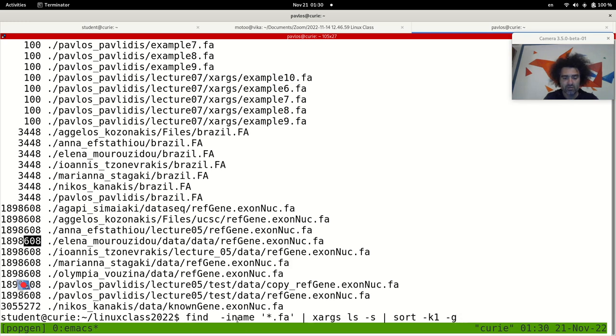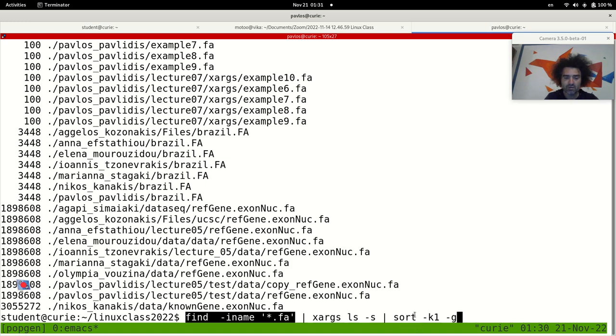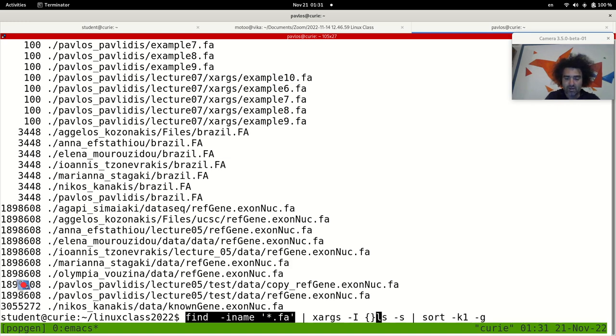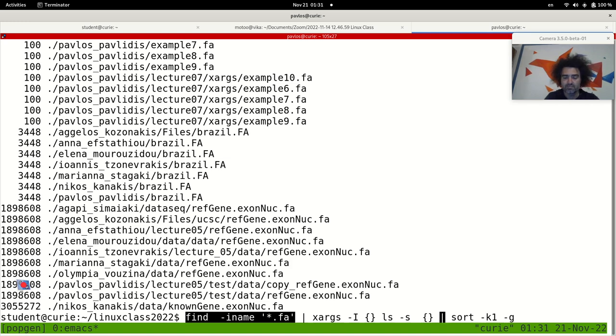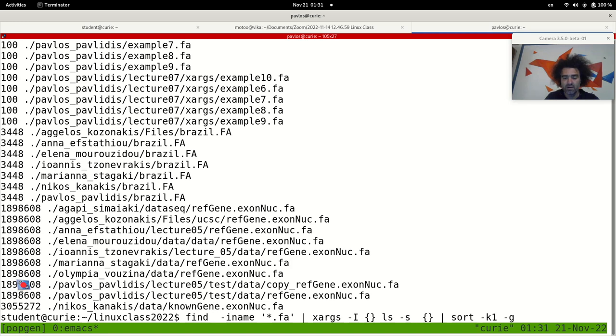So again to explain this, the find -iname *.fa will just find all the fa files within the subdirectories of the current directory. We'll keep these names here and we'll send them as the last argument in the ls -s command using xargs. And then this list will be sorted based on the first column, which is the size of the file. It will be exactly equivalent if I would use here the minus sign and specify the pattern here, the location of the argument.